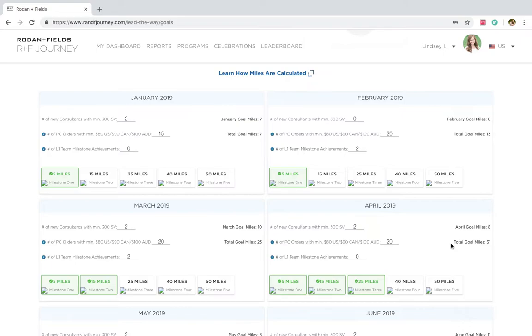And just for the very basics, for you to get a Lead the Way mile, you are going to need to get either 10 preferred customer orders, that gets you two miles. Or if you sign two new consultants in the same month, you're also going to get a mile. Two miles, I'm sorry.